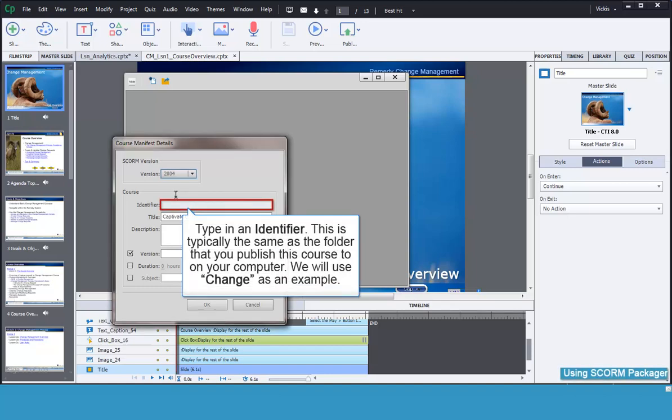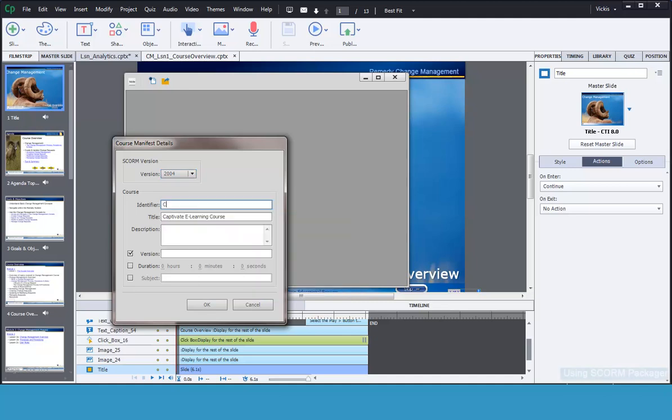Next, type in an identifier. We use the same name that we gave our course. In our case we are using Change. If you have multiple words, remember to use underscores. Most LMS's do not like dashes.